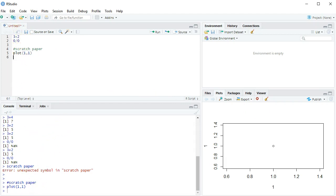Since then, either computers have gotten better or RStudio has gotten better, but I haven't seen the program crashing because of plots in quite a while.